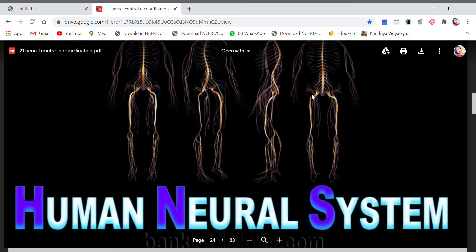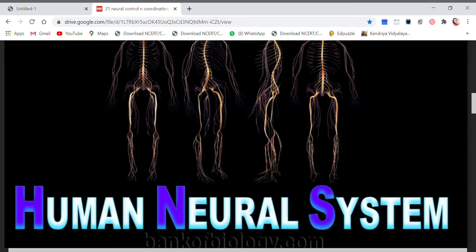Good morning, welcome to my channel Awesome Learning. Today's topic is the human neural system. We have already finished the generation and conduction of nerve impulse part, so today we are going to start with the neural system.